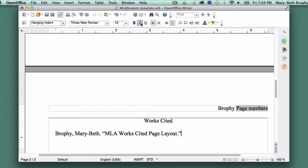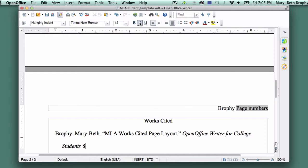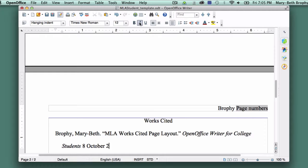Brophy, Mary-Beth. Click the italics button. MLA Works Cited Page Layout. OpenOffice Writer for College Students. Click the italics button again to deselect. 8 October 2014. Period.